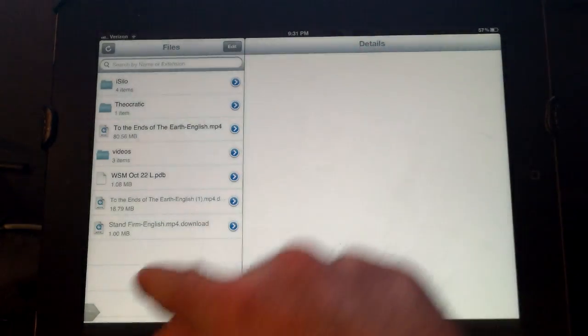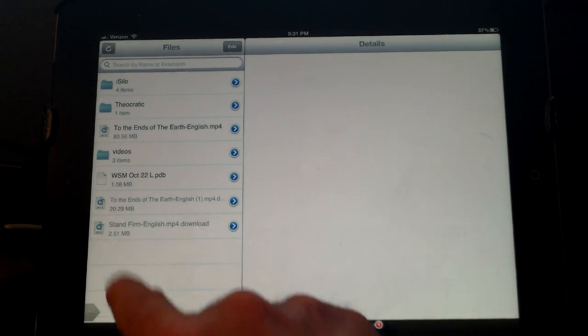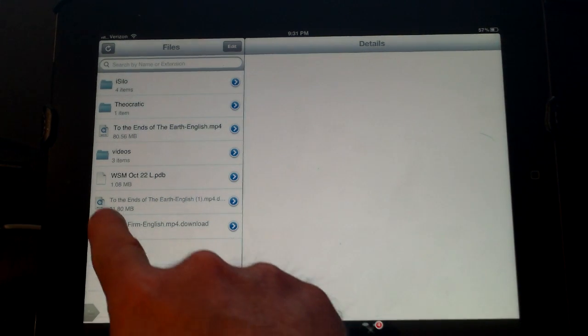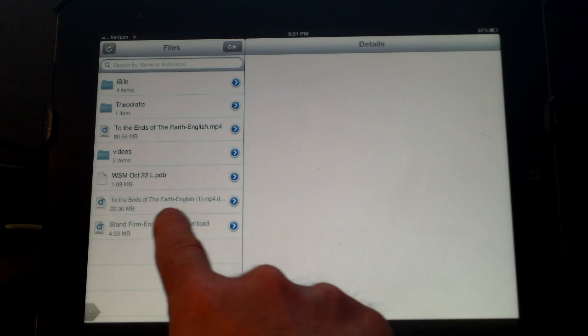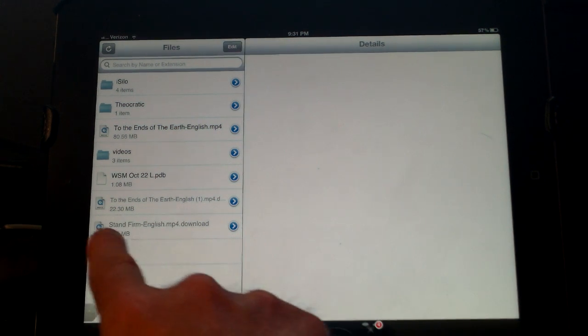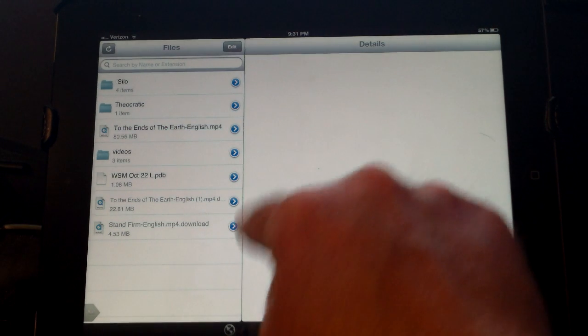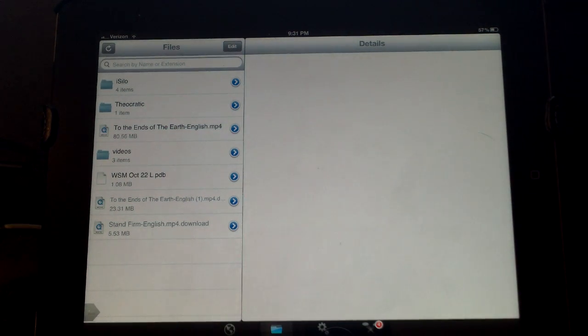You can see the files as they're downloading. So we've got the two videos - one I started from just doing a paste with the link, one I did from logging into my email from the browser in iDownloads.